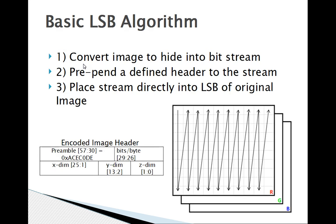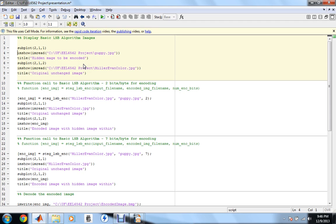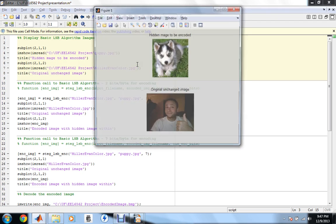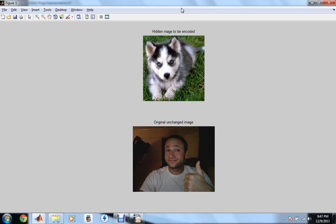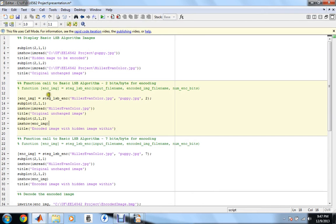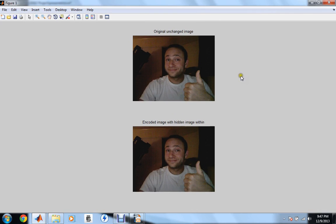Now I'll flip to MATLAB and show the execution of the basic algorithm. I'll show two images — one that will be hidden and one that will be the original. The hidden image is going to be the puppy dog; the image of myself will be the original image. This block of code invokes the Stag LSB encoder — the basic LSB encoder — using the number two to represent two bits per byte as an input parameter. Running that, we can see the original image on top and the encoded image with the hidden image within on the bottom. Visually there is no difference, and that bottom image has the puppy dog encoded within it.